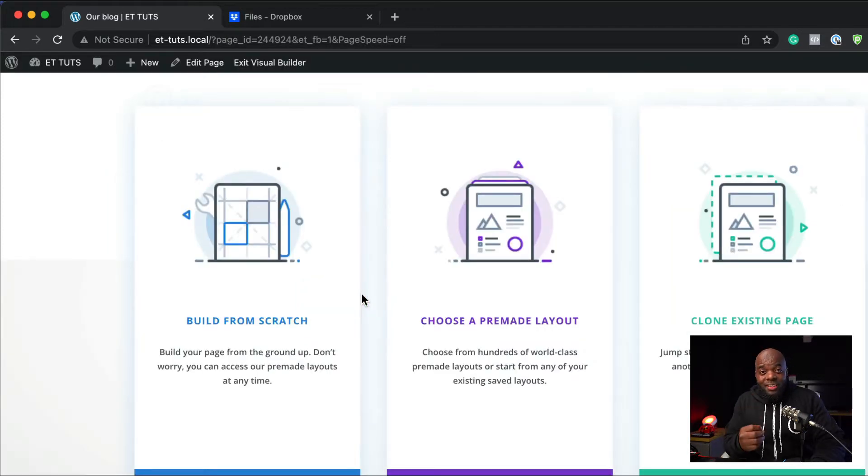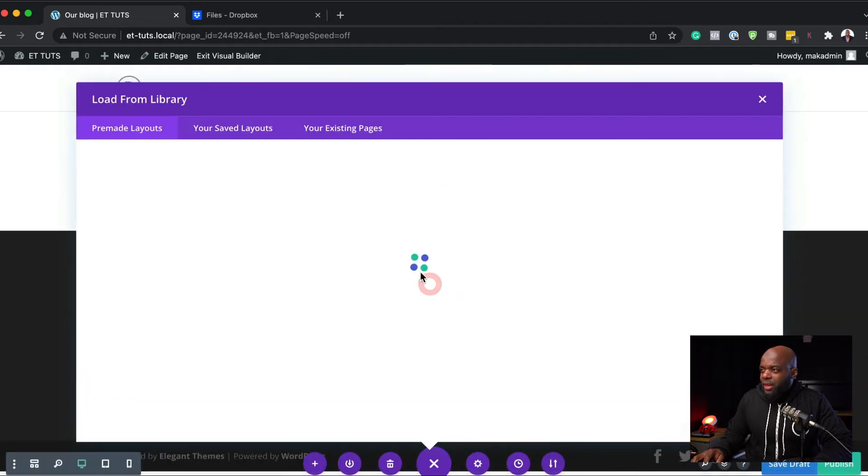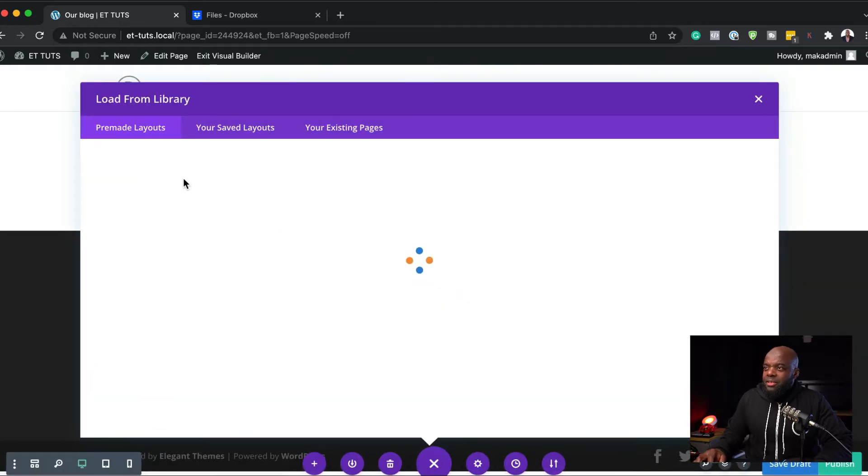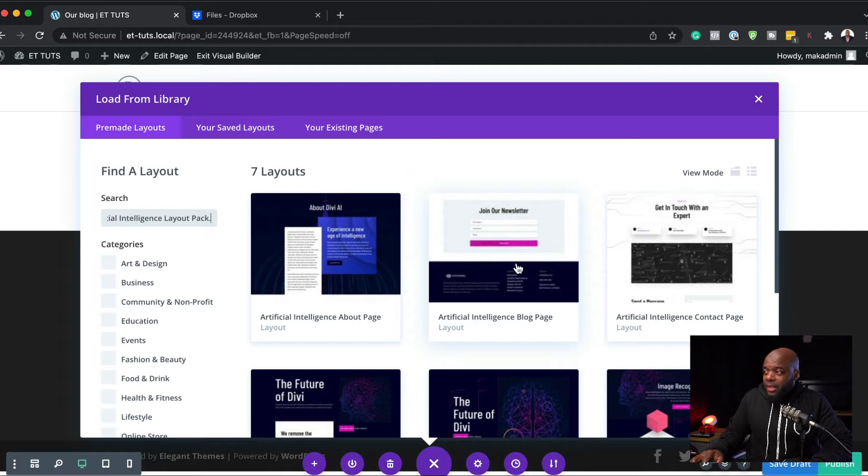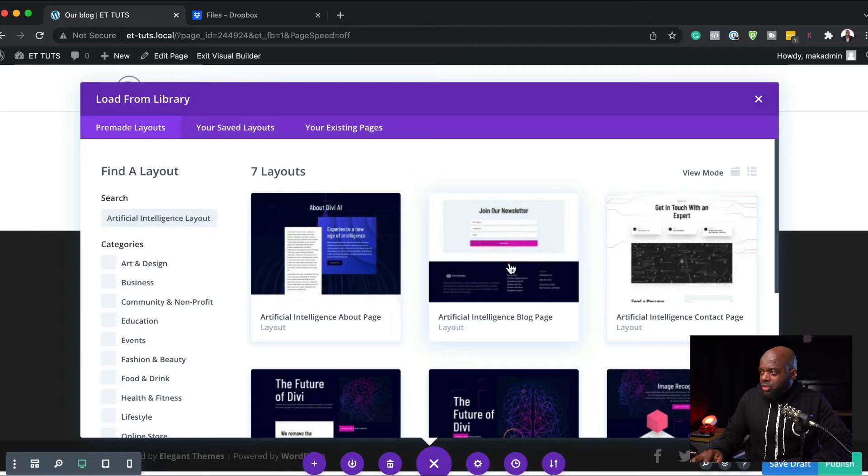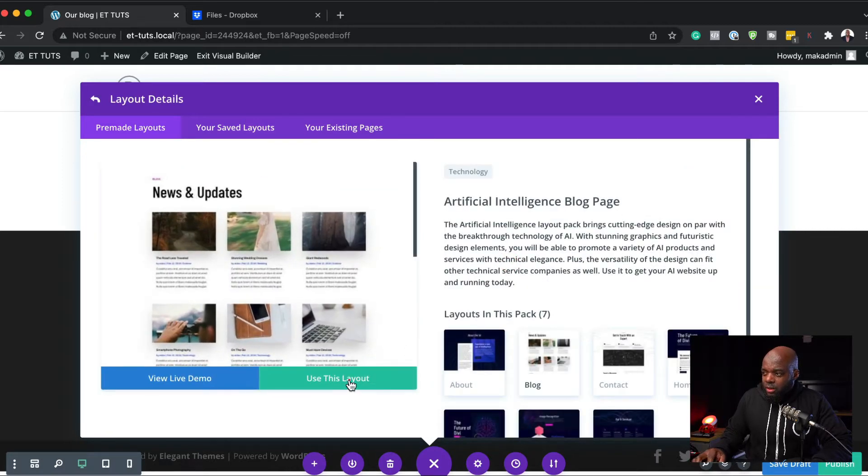To kickstart this design, we're going to use a pre-made layout. I'm going to come over here and search for the Artificial Intelligence Layout Pack. And what we need is the blog page. So I'm going to go ahead and click on it and then click on Use This Layout.